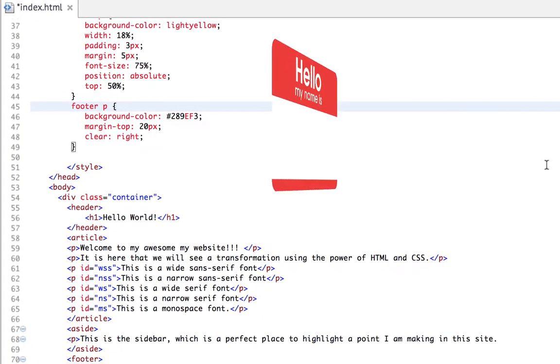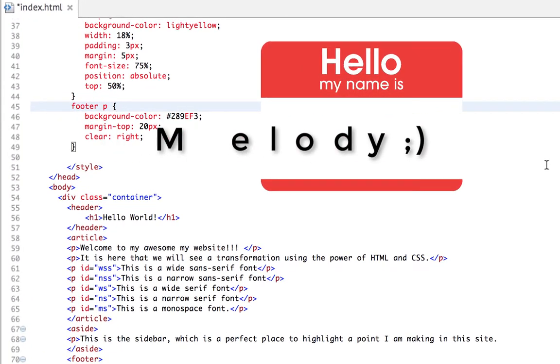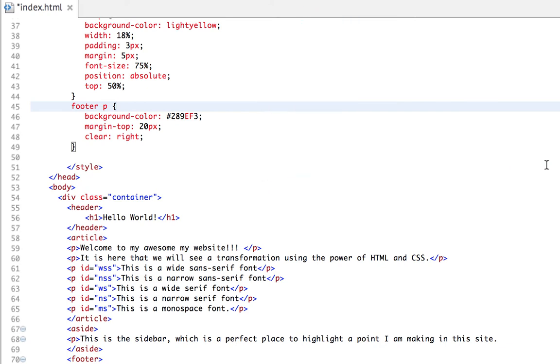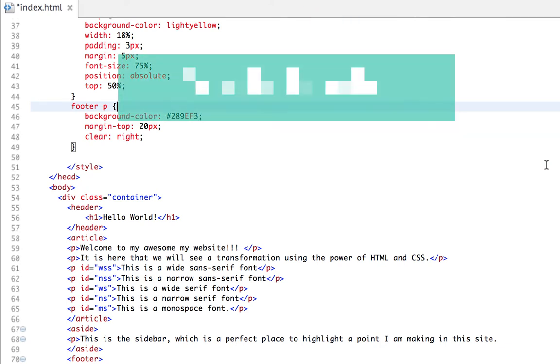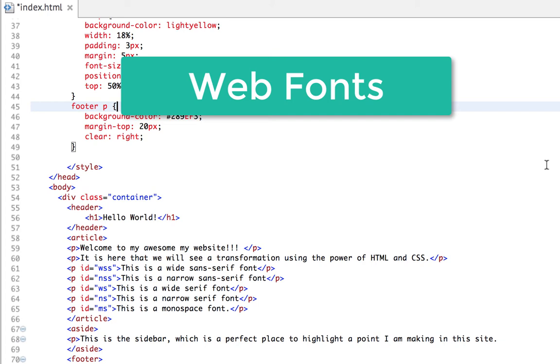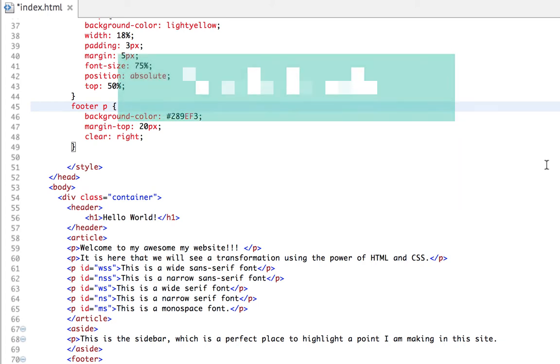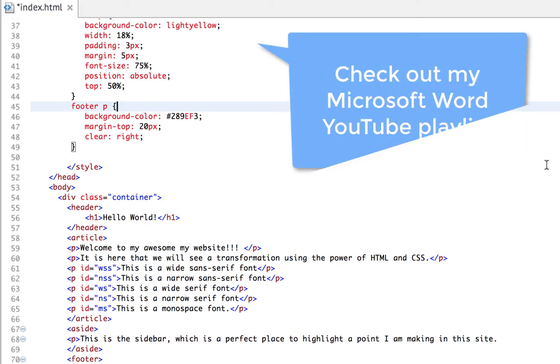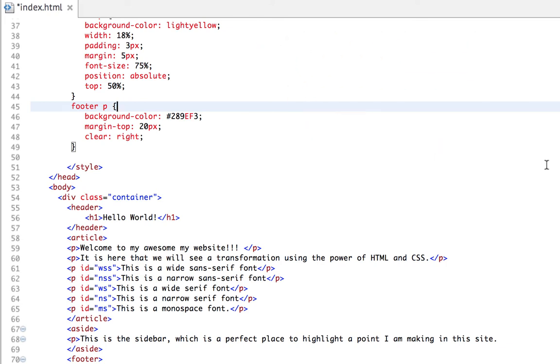Why hello there everyone. So we've talked about a lot so far, but today is one of my fun topics because today we get to talk about web fonts. Think about it this way: when we create a document in a word processing program like Microsoft Word, which I have YouTube videos on those too if you haven't seen them, check them out.